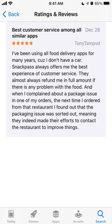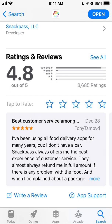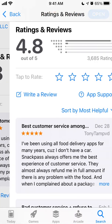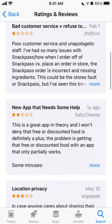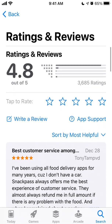You can see the reviews here. Snackpass always offers the best experience of customer service — they almost always refund if there is any problem when you complain. Really good reviews: 3K ratings so far, 4.8 out of 5 average rating. That's pretty impressive, but it's just gaining popularity — it's not that well-known of an app.